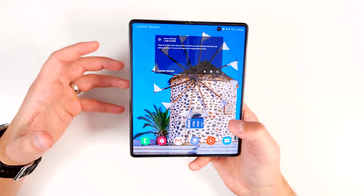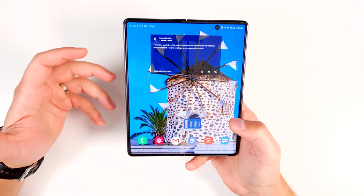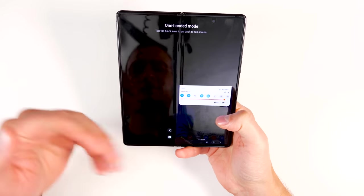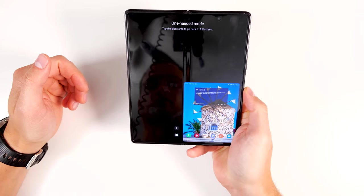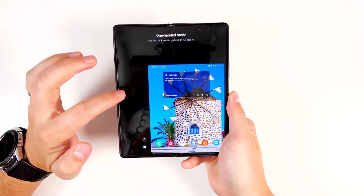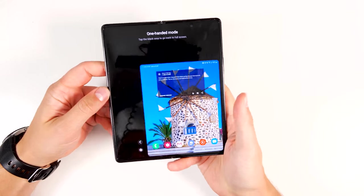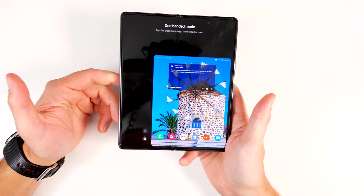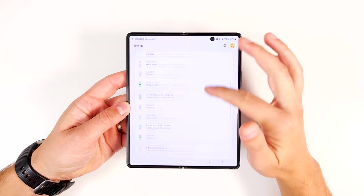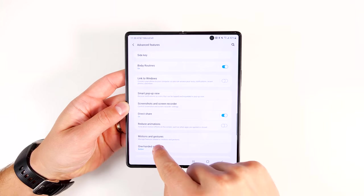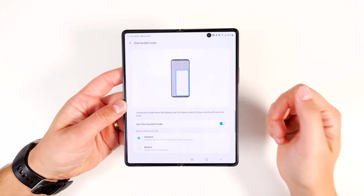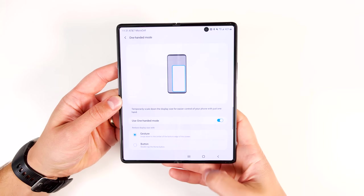The Fold 2 is a pretty big phone to handle one-handed, especially when it's open. To make that more manageable, double tap the home button and bring everything down to the corner, which makes it easier to reach your notification shade or tap something in the upper left corner. This window is resizable and can be moved to either side. To exit this mode, just tap anywhere in the black space or double tap the home button again. To set this up, go to Settings, scroll down to Advanced Features, tap One Handed Mode and enable the toggle. There's also a gesture option — if you have gesture mode enabled, just swipe down to get into this mode.